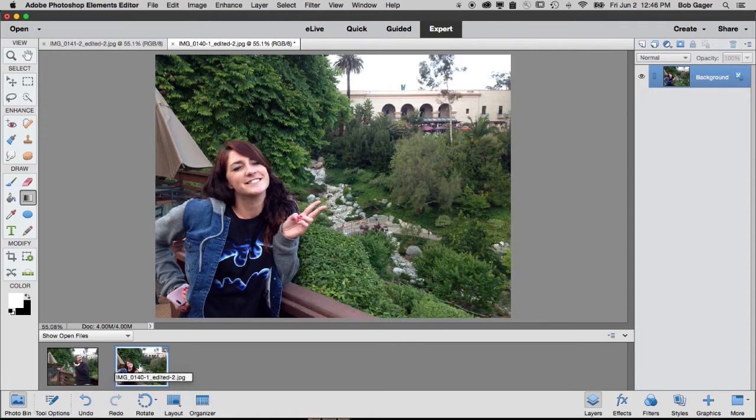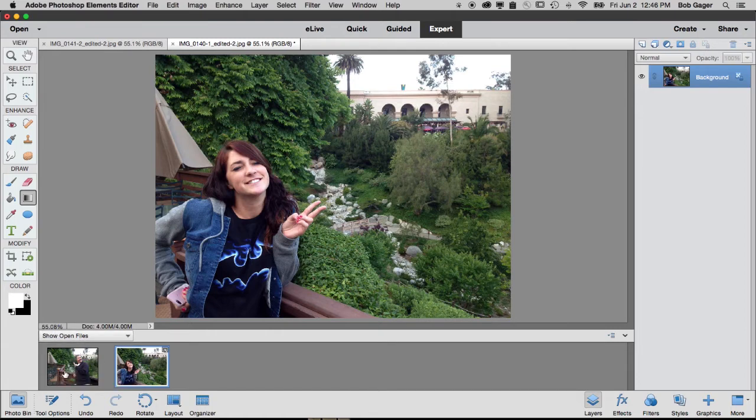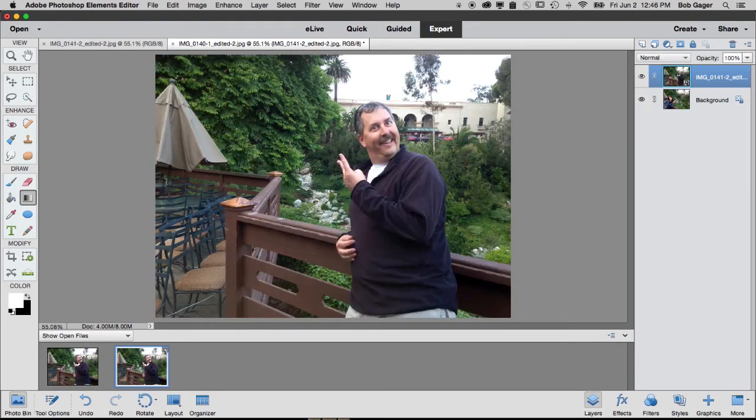And the way I do that is first I open up what's going to be my background picture. I'm going to use this picture of Alyssa. And then from my photo bin showing all of my currently open photos, I just drag this picture of me and drop it on top of the picture of Alyssa.